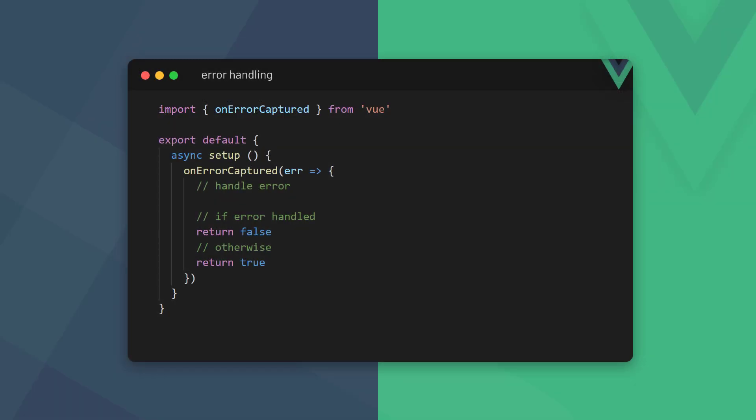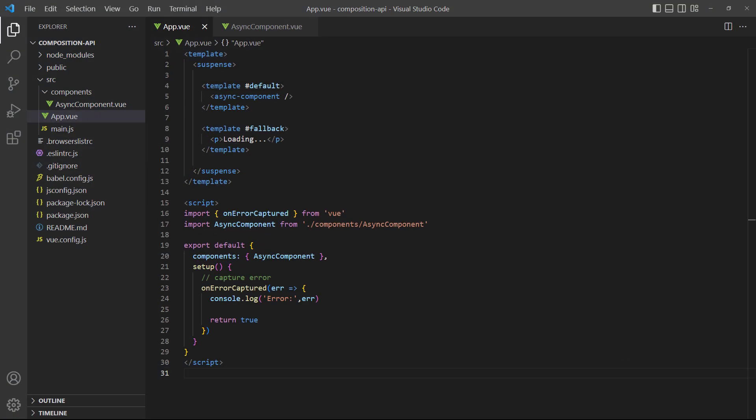If the async operation fails and the component setup raises an error, we can capture the error in the onErrorCaptured lifecycle hook imported from the Vue package. The hook takes a callback with the error as an argument and it can return false if we want to indicate to Vue that the error has been handled, or true if it should stop when it catches the error. An example would be something like logging the error to the console.